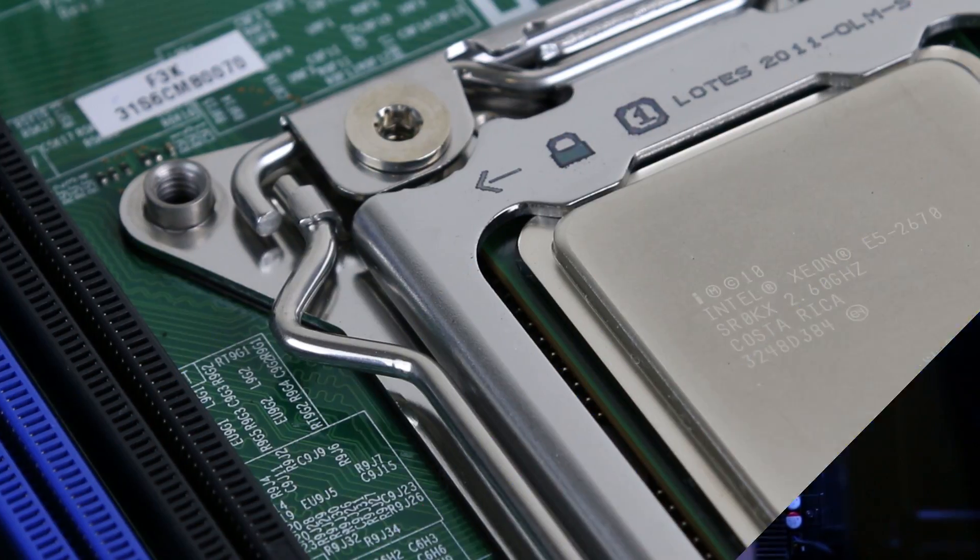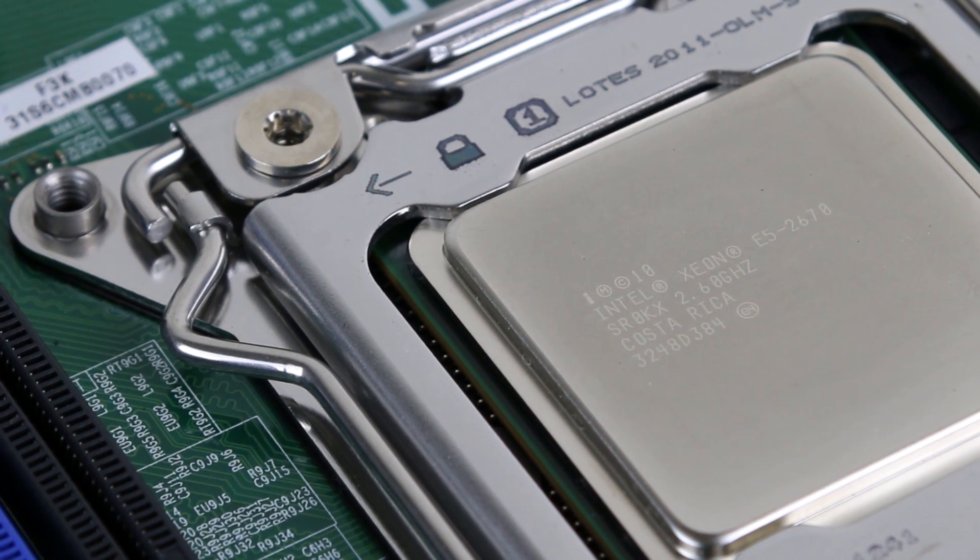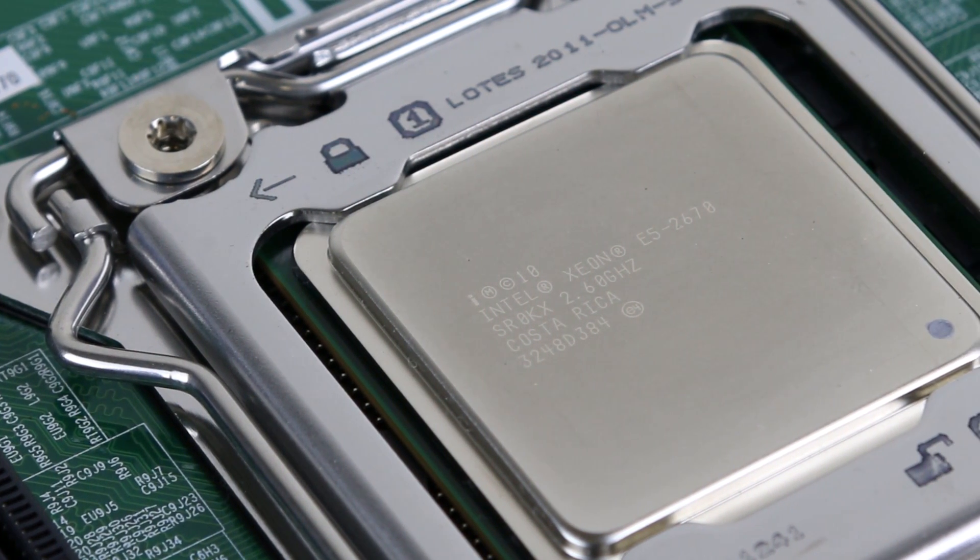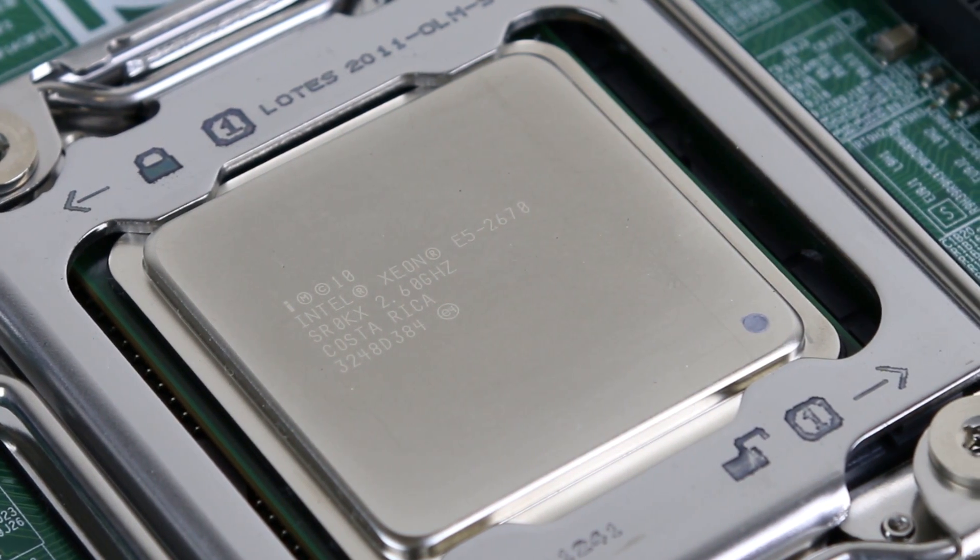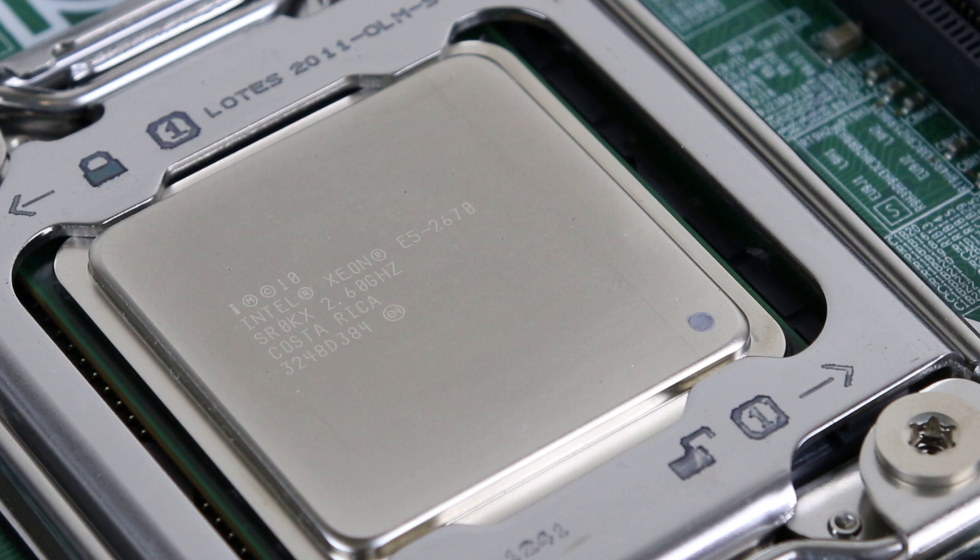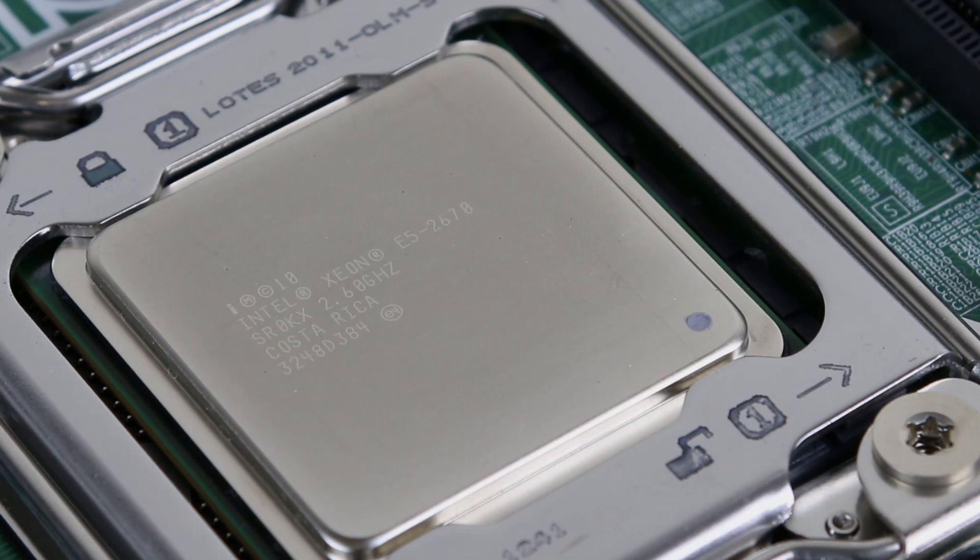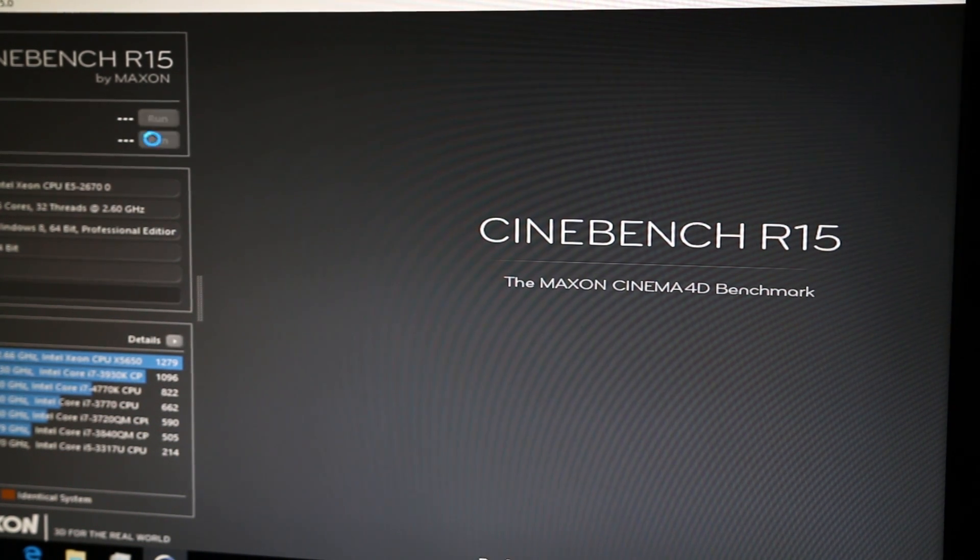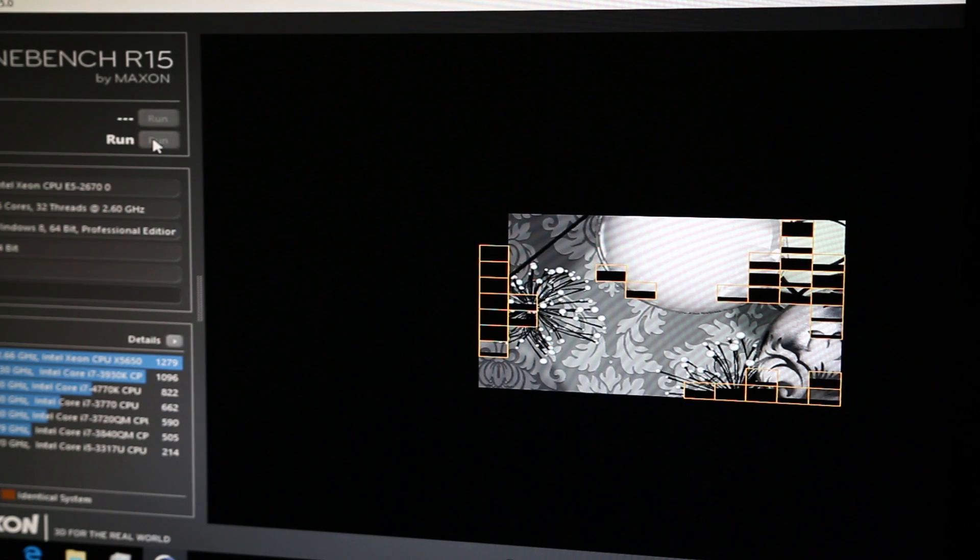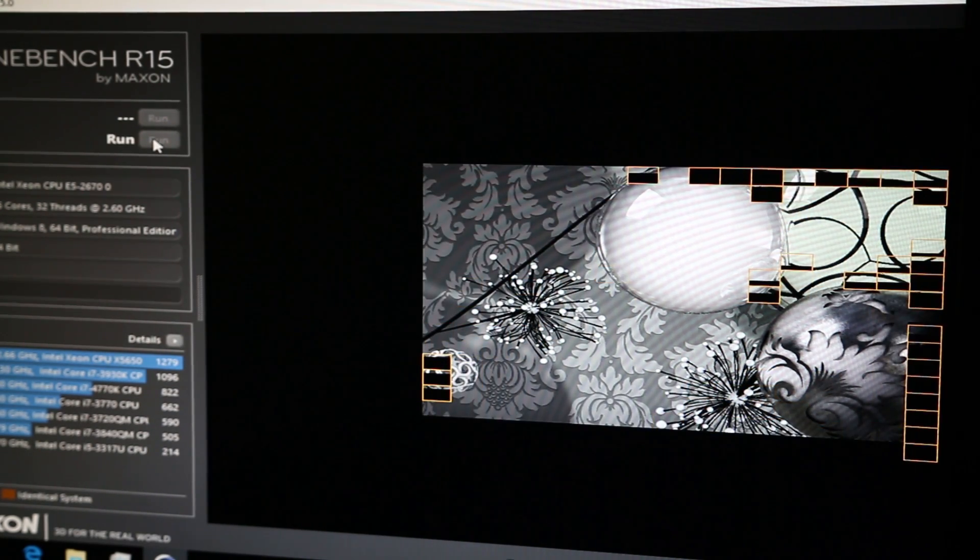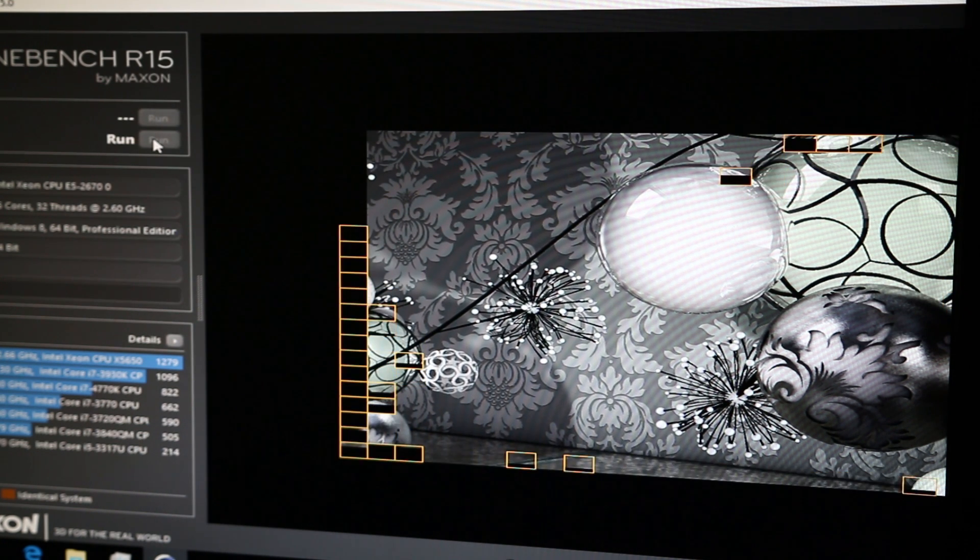Something important to note if you're looking at doing a build with the E5-2670 CPUs is that the SR0KX revision has proper support for Intel VT-D, which is what I have here. If you instead get SR0H8 which is the previous revision, you won't have VT-D support. This is why the SR0H8 ones go for a little cheaper as they're missing this feature. Now if you don't need VT-D then you can save some money and get those, otherwise you will need to pay extra and ensure that you get the SR0KX revision.